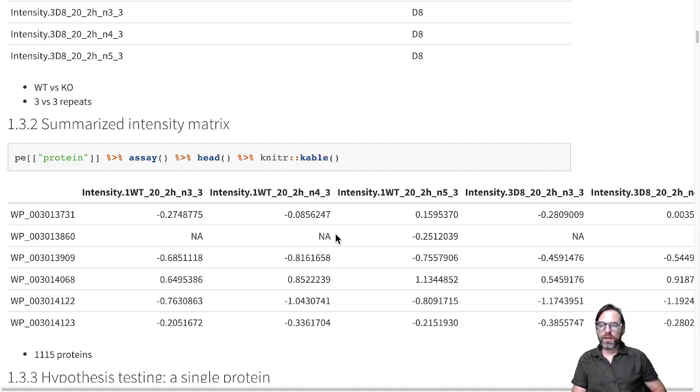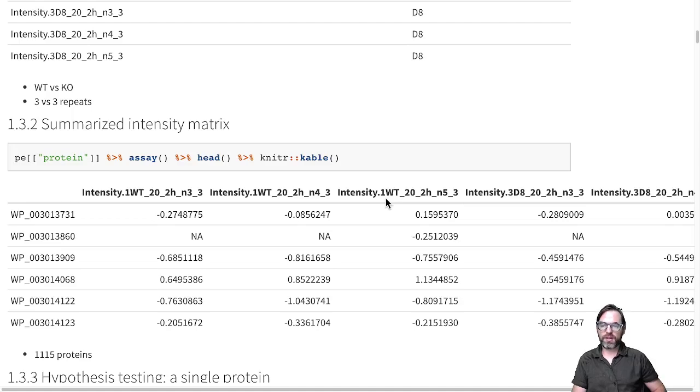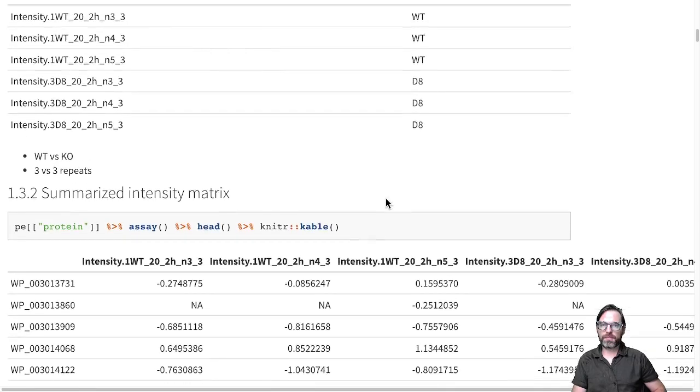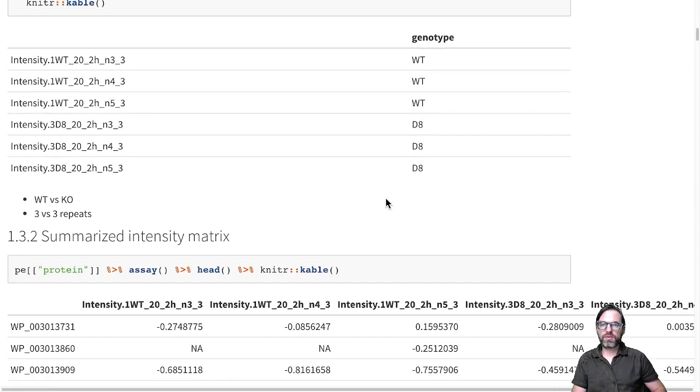We can also get more information on the different samples by looking at the column data of our PE summarized experiment. And if we do that,